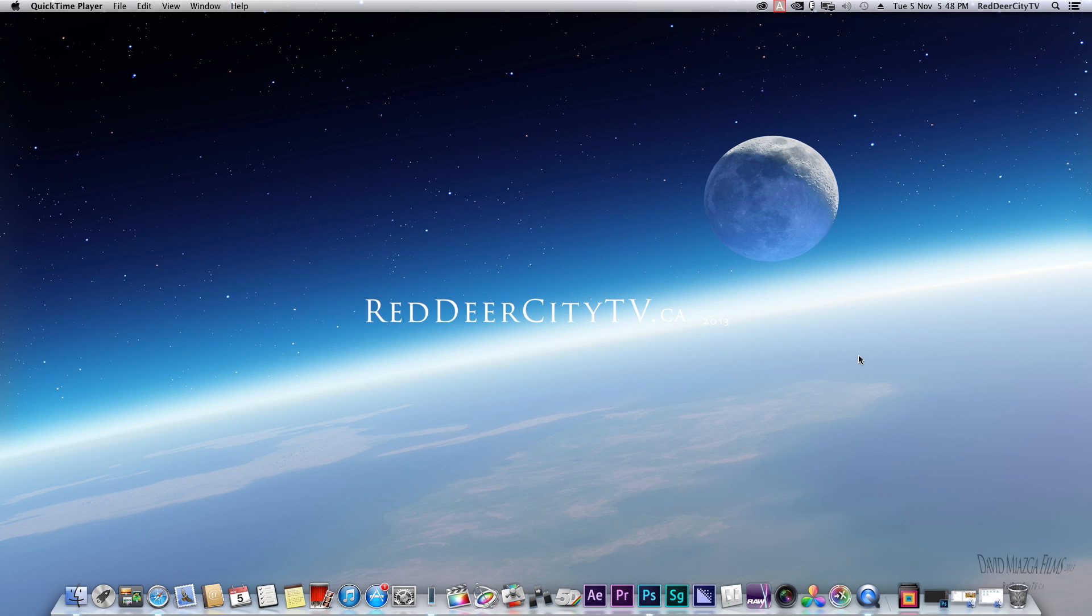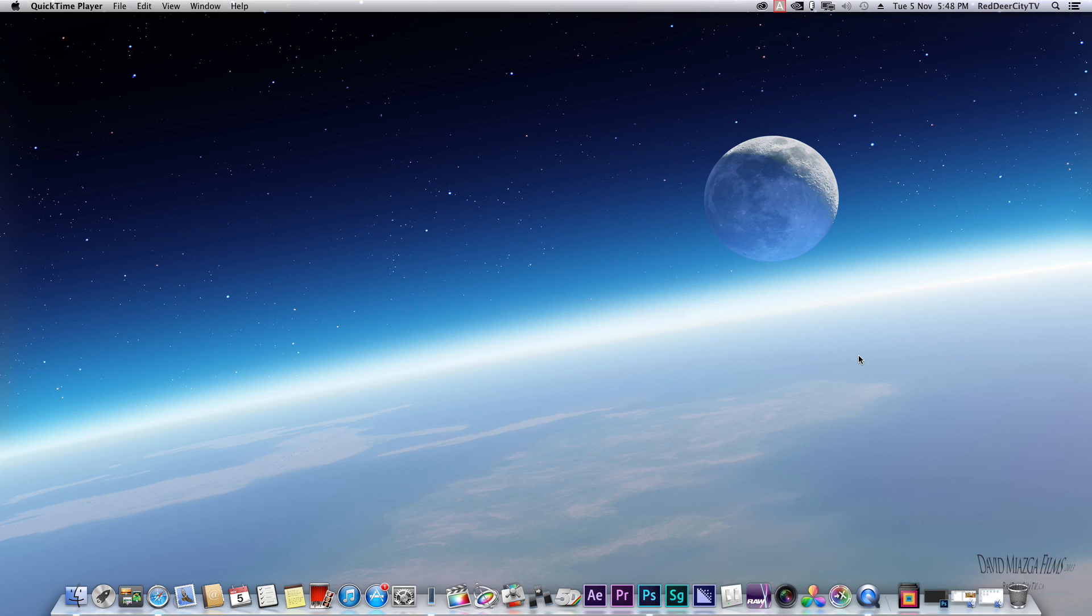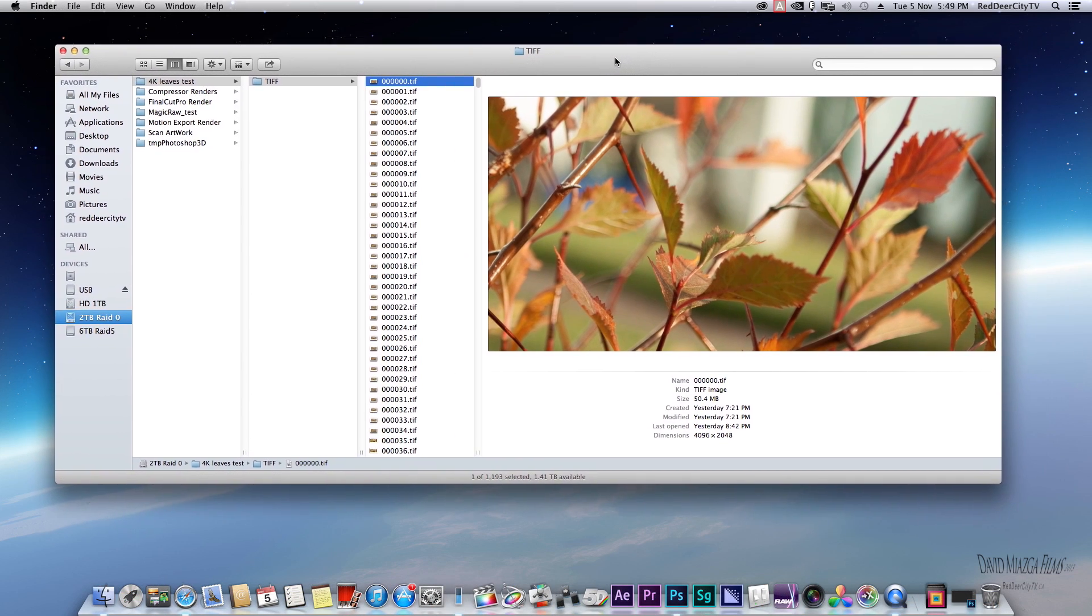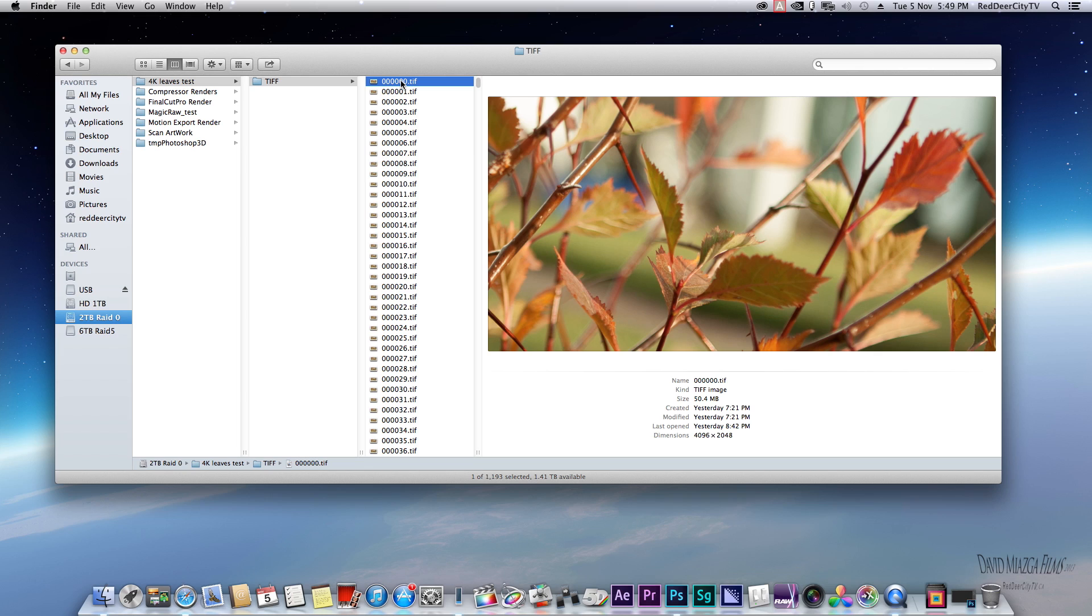People have been requesting on my YouTube to do a 4K upscale with the raw 5D Mark II Magic Lantern files. I just started one the other day and I'll be editing the TIFFs natively in Final Cut Pro X. So this is what I'm doing.